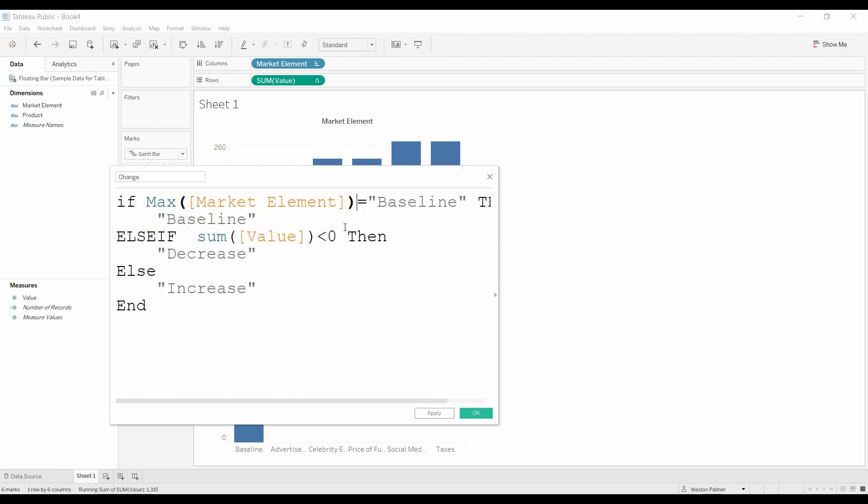Now, if you have one element on this row, if you think about it, this is a row, a record, the max value on that record is going to be that same value. So on a record that has market element, the max is going to be just that market element,